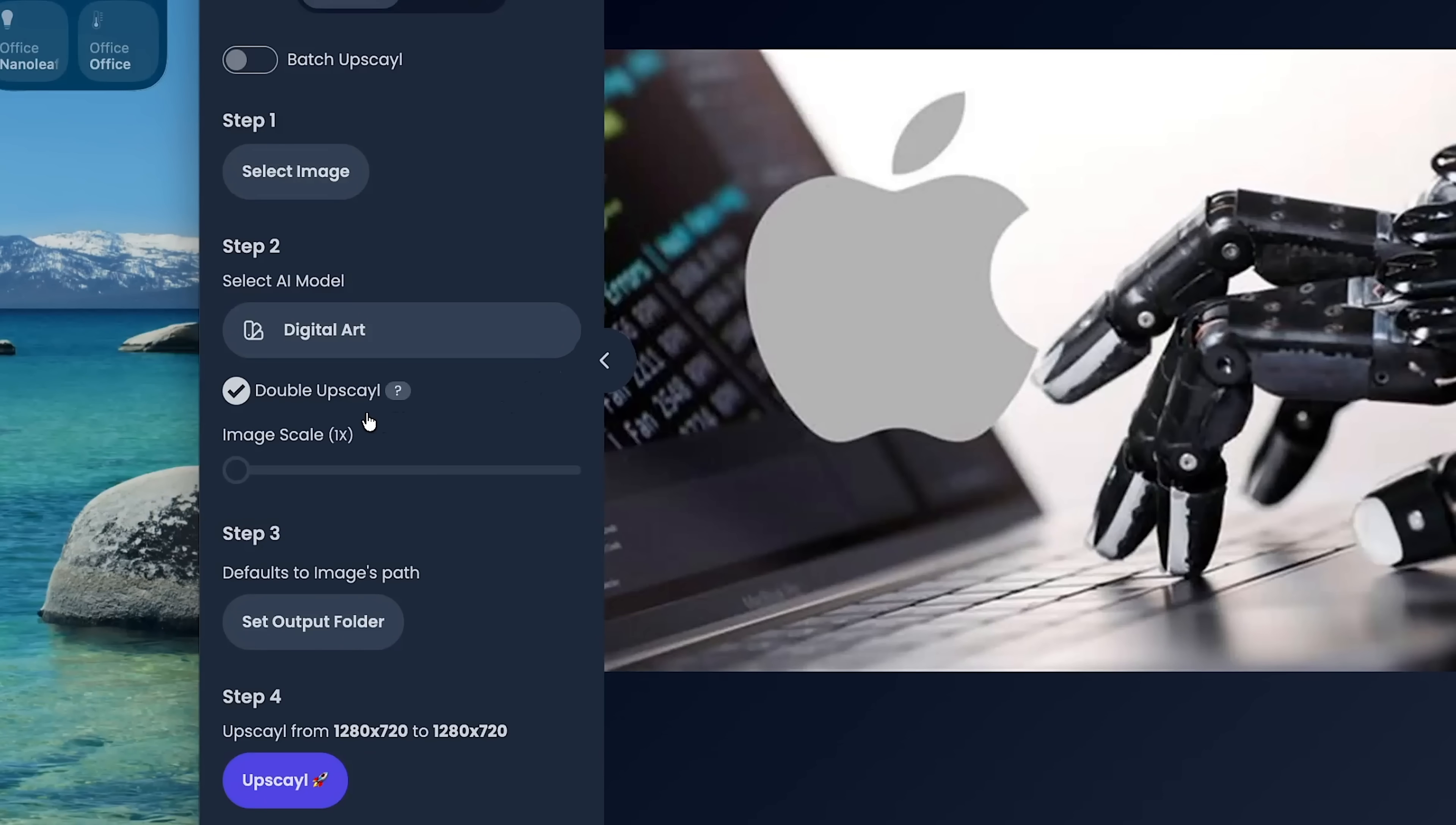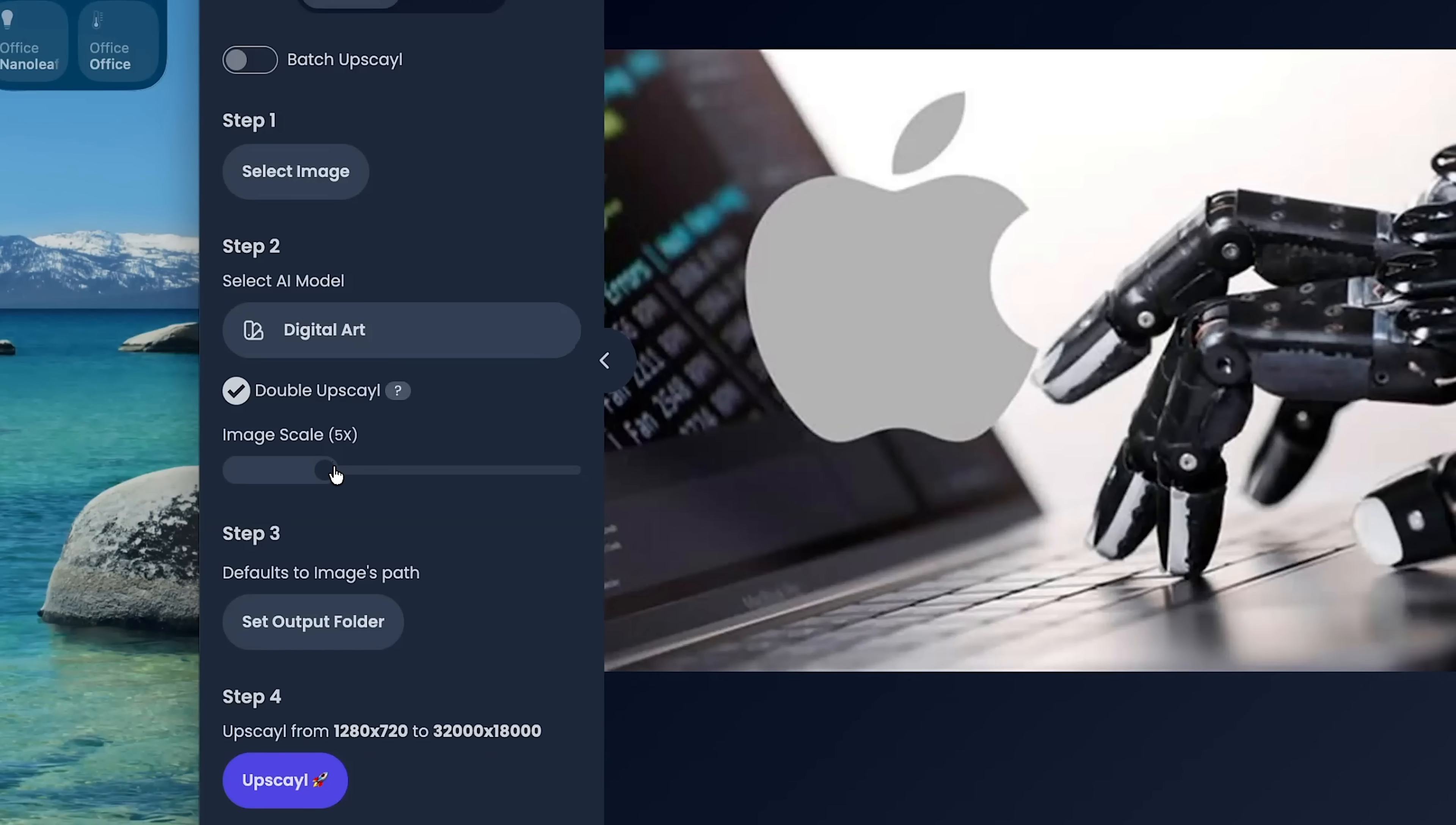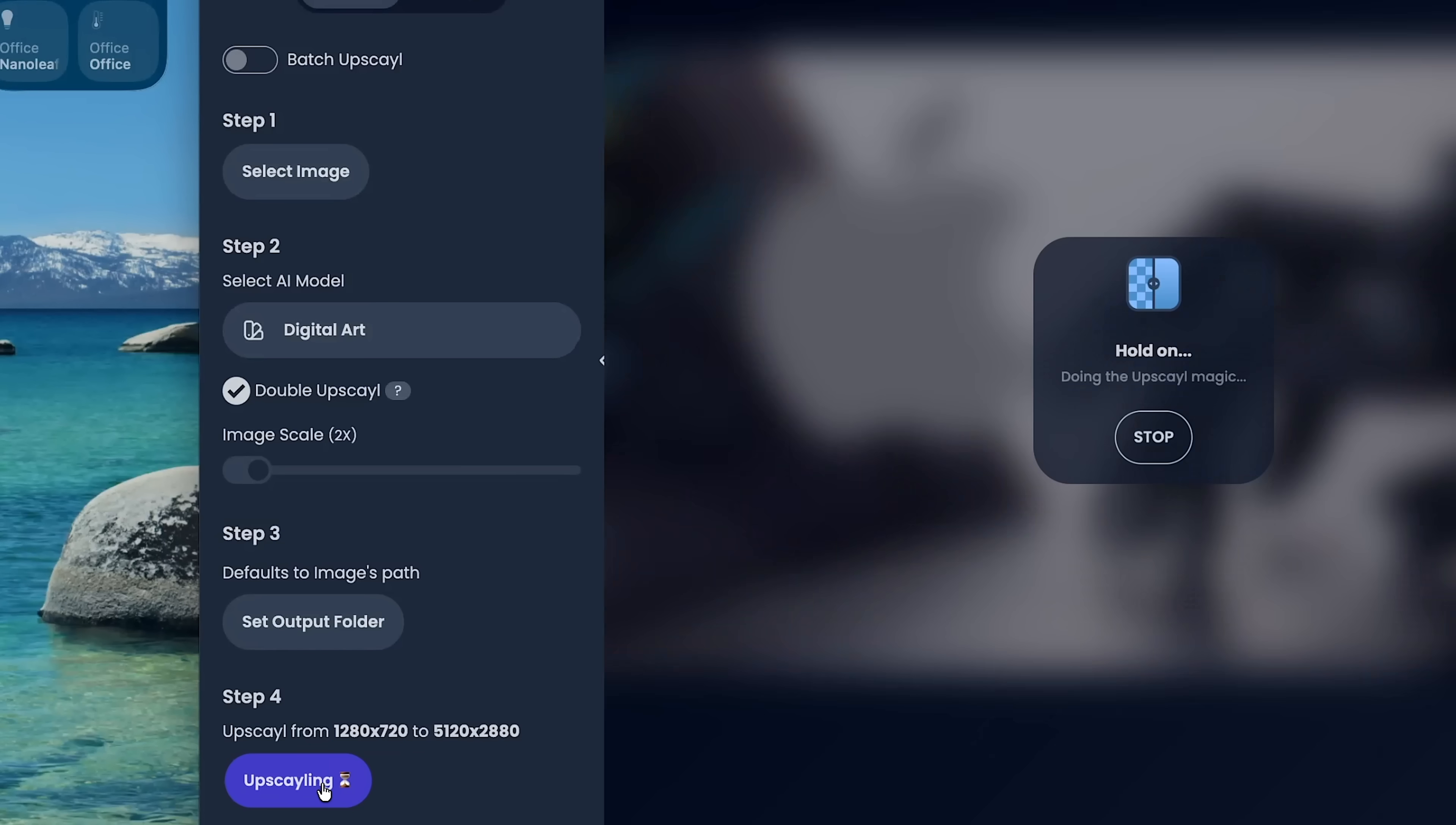We also have double upscale. This is just going to run the AI tool twice on an image. You could also choose the image scale as well. So if you want it to be much larger, you could do that. Or if you just want to keep it the same size, just increase the quality. You could do that. I'll just do a 2x right here. And you can see it will upscale it from 1280 by 720 to 5120 by 2880. And we'll just click on upscale and now it will do its job.